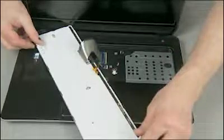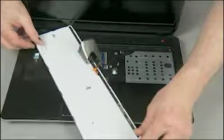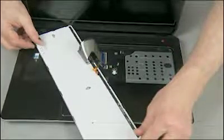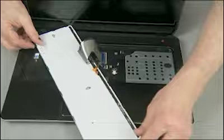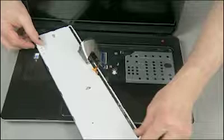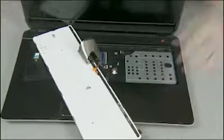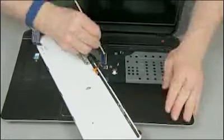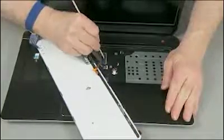Do not lift the keyboard further away from the notebook than necessary to access the keyboard ribbon cable and ZIF connector. Gently lift up on the locking bar on the keyboard ZIF connector and remove the keyboard ribbon cable. Use care to prevent damaging the ZIF connector and ribbon cable.